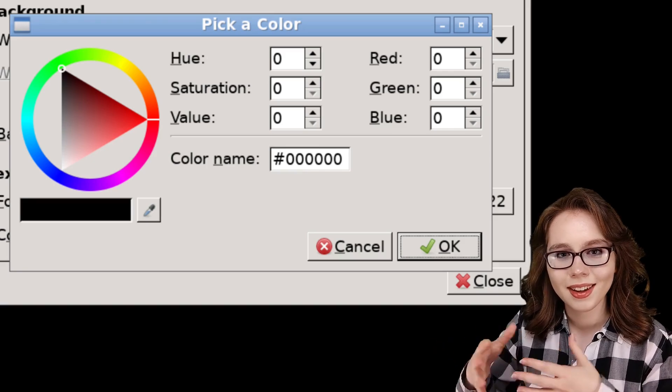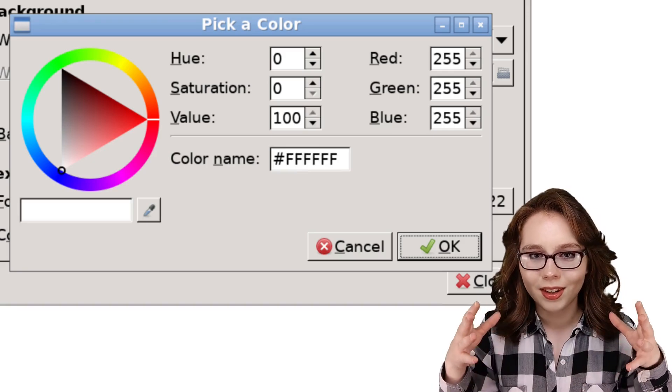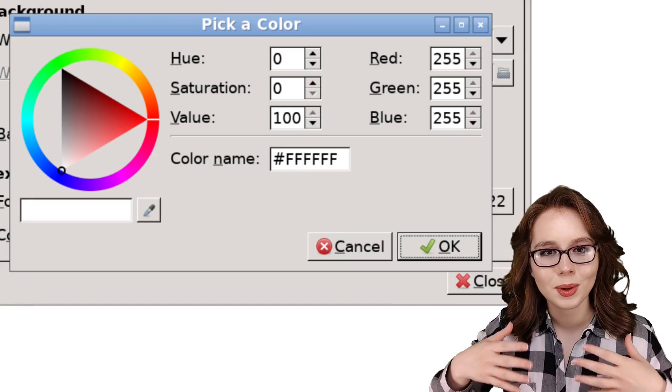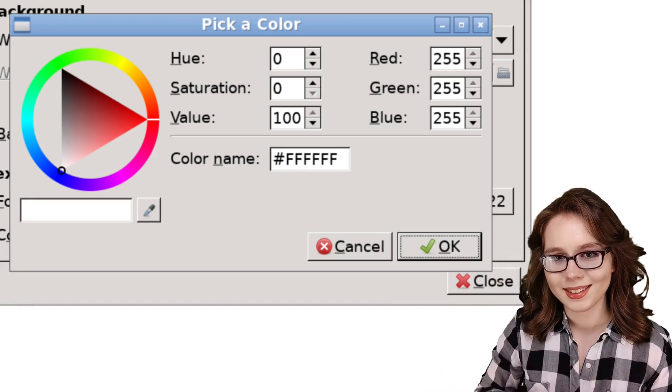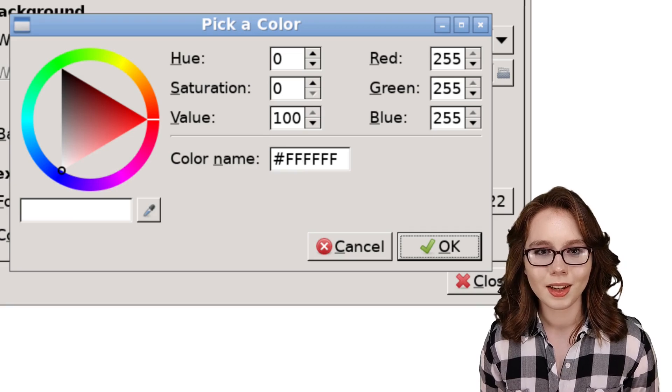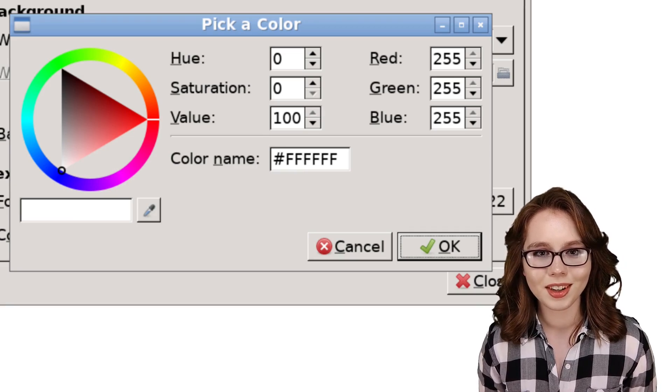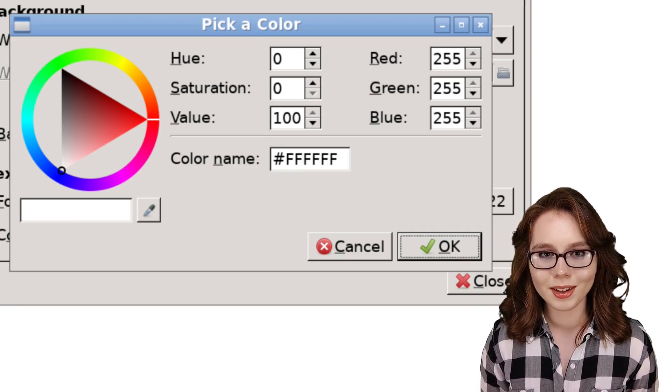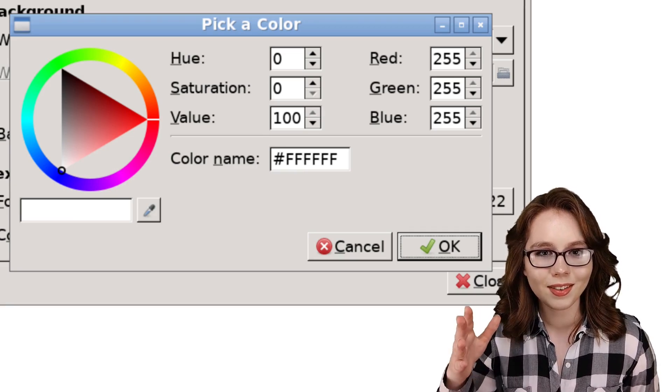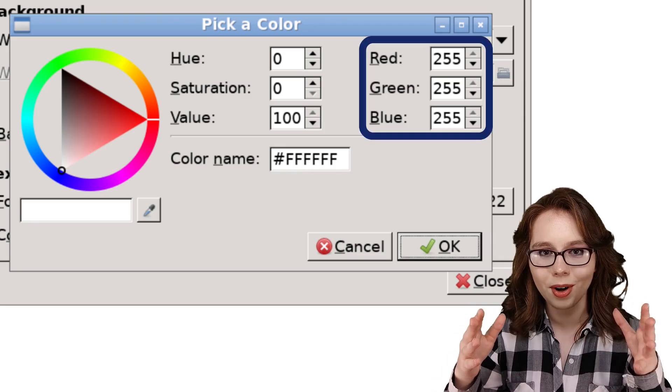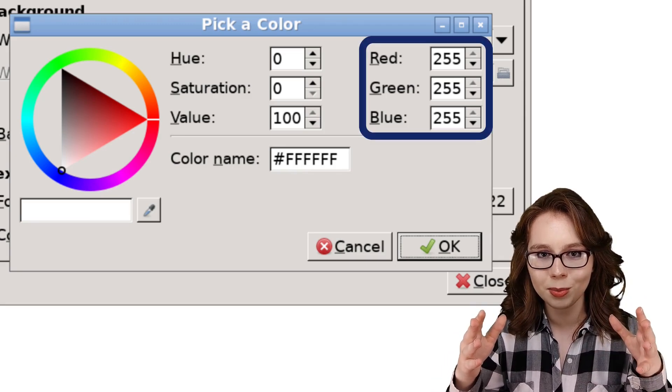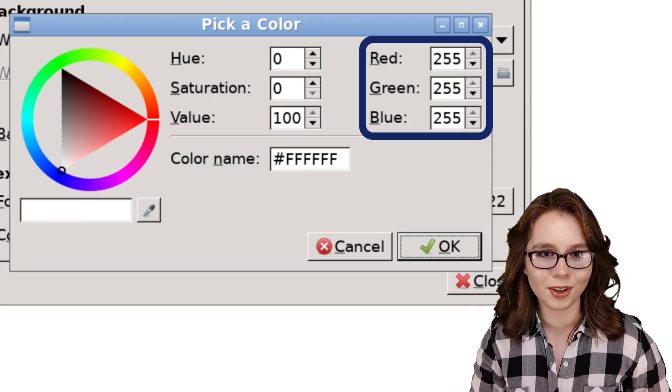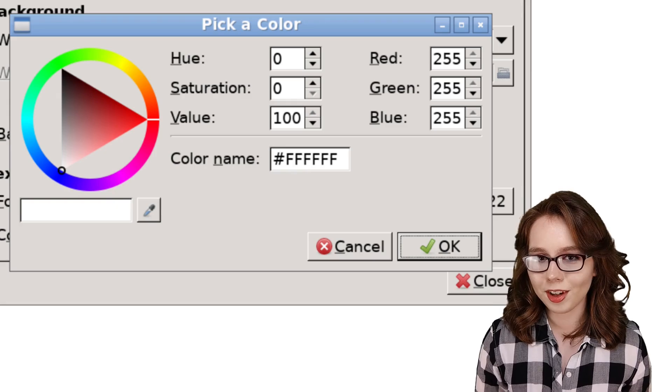and the last two characters represent blue. If all of the characters are 0s, we will get black, and if everything is all fs, we will get white. Note that the tool I am using is automatically converting the hex color code to RGB decimal numbers for convenience.